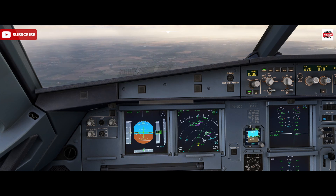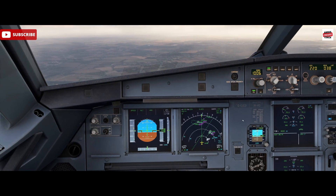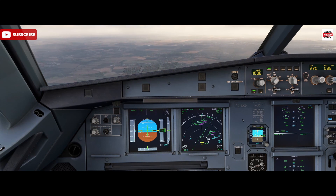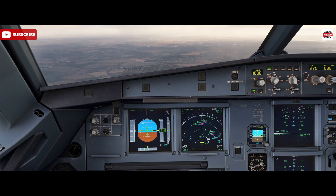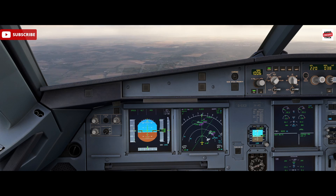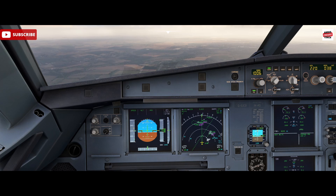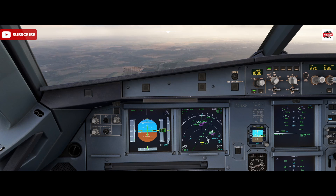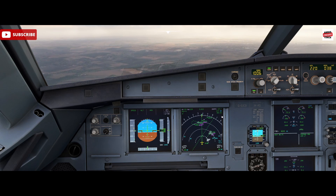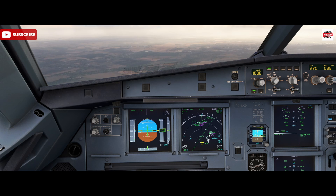I'll show you very quickly and simply how to clean that up and make your display a bit more useful, and give you better situational awareness by having that extended centre line — because you won't know necessarily when you're going to get turned in. So you want to have a reference point to the runway centre line.